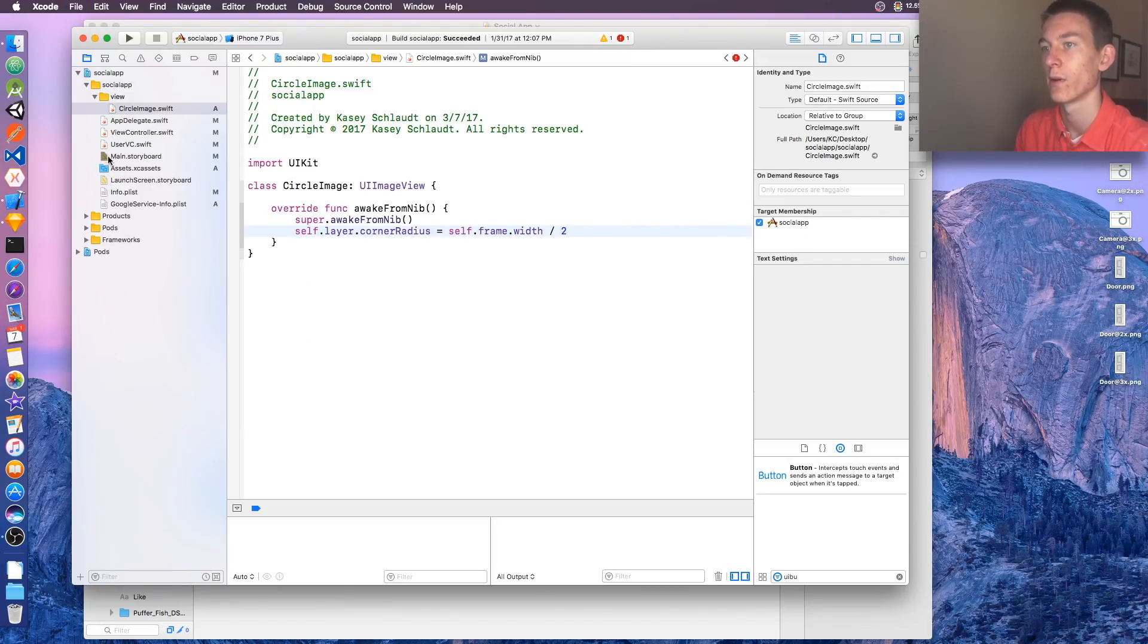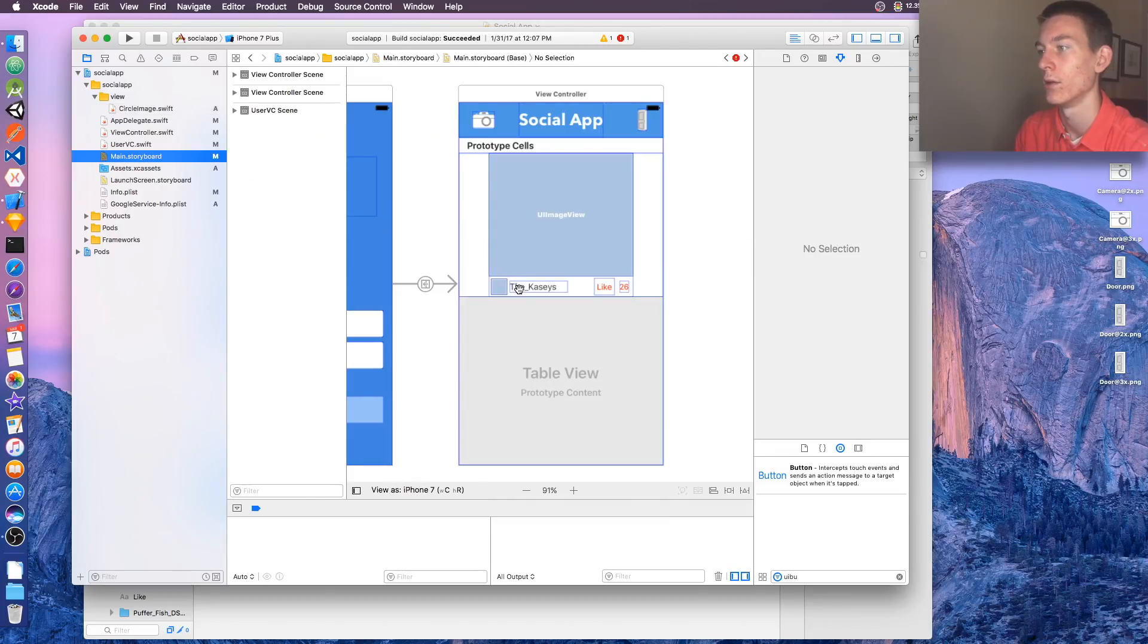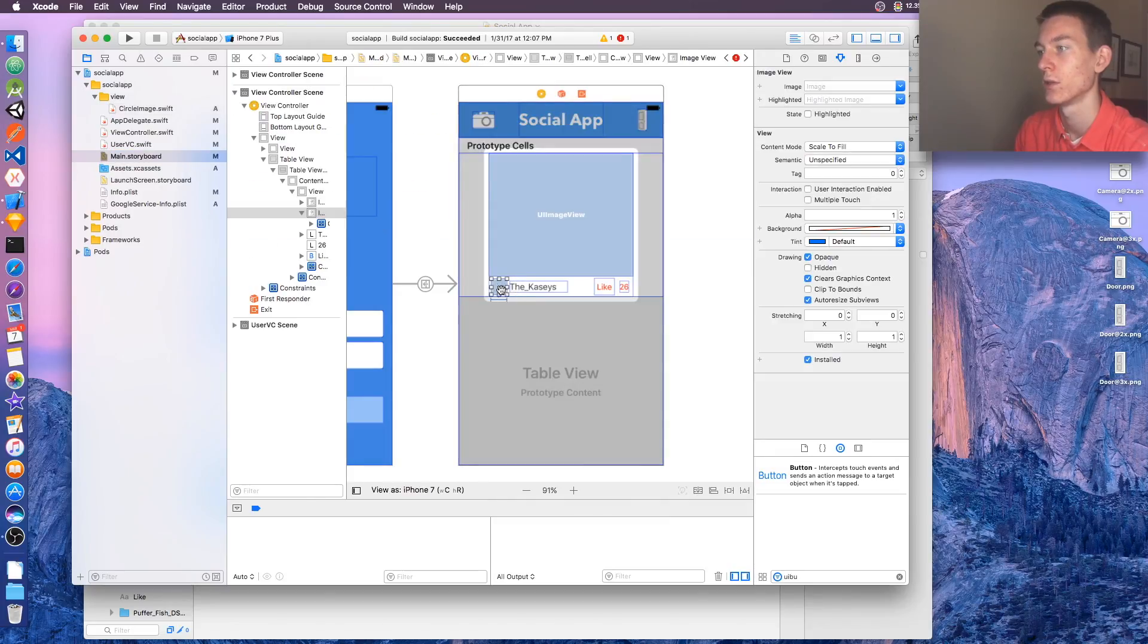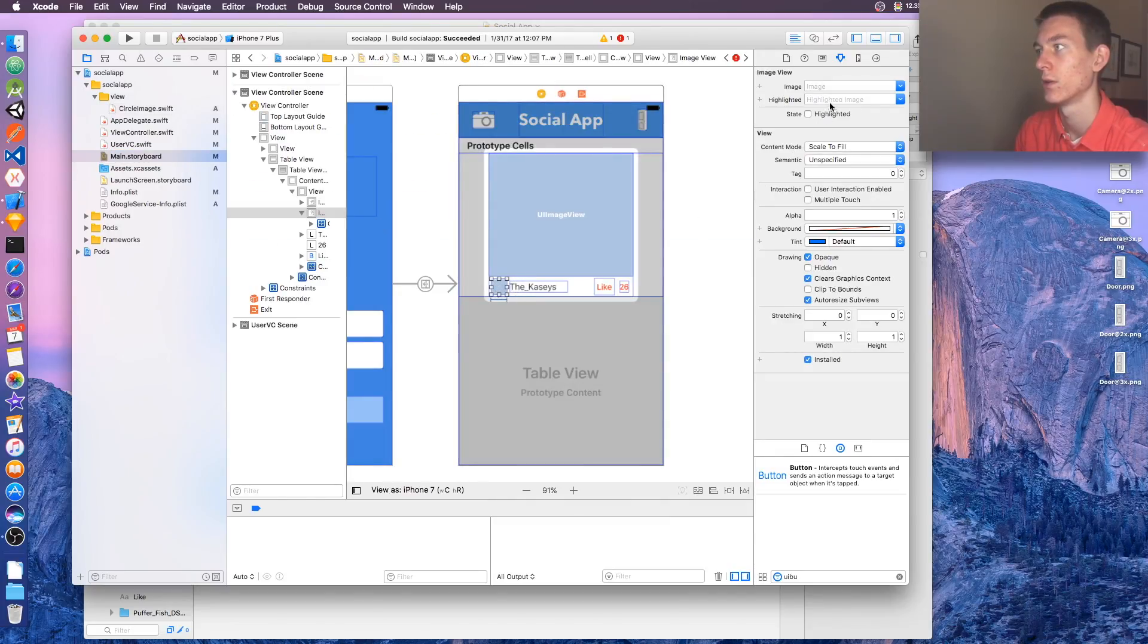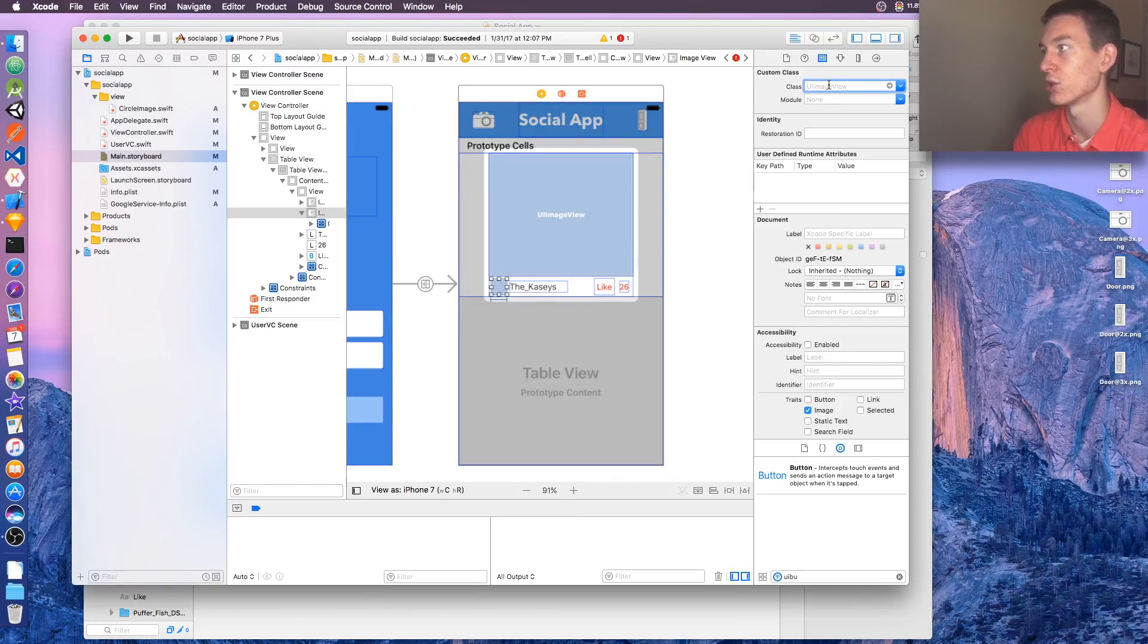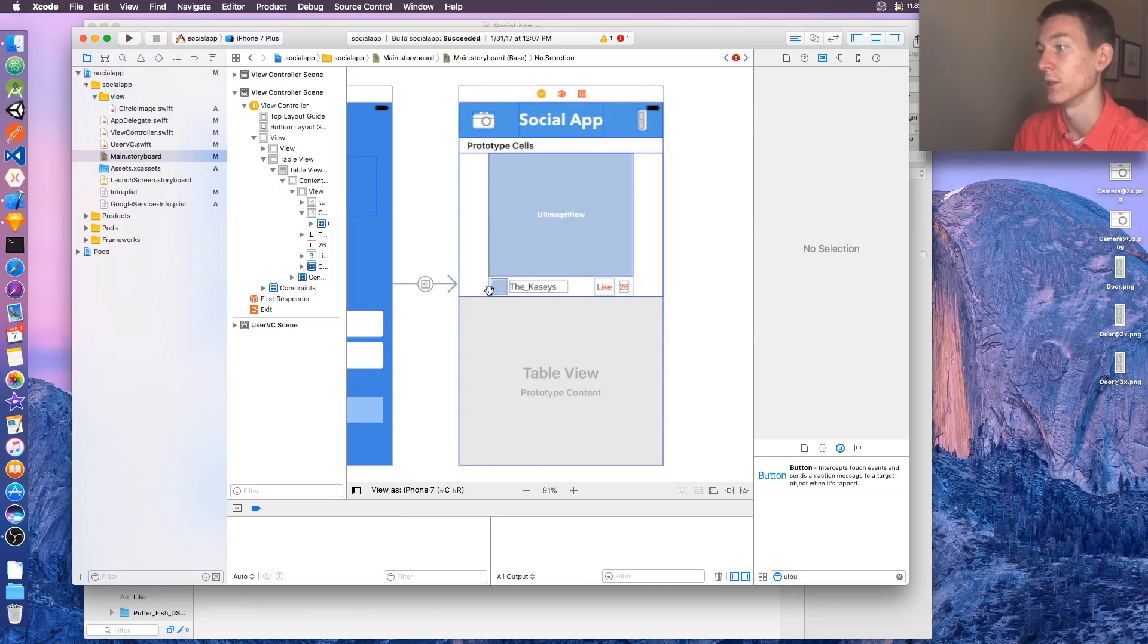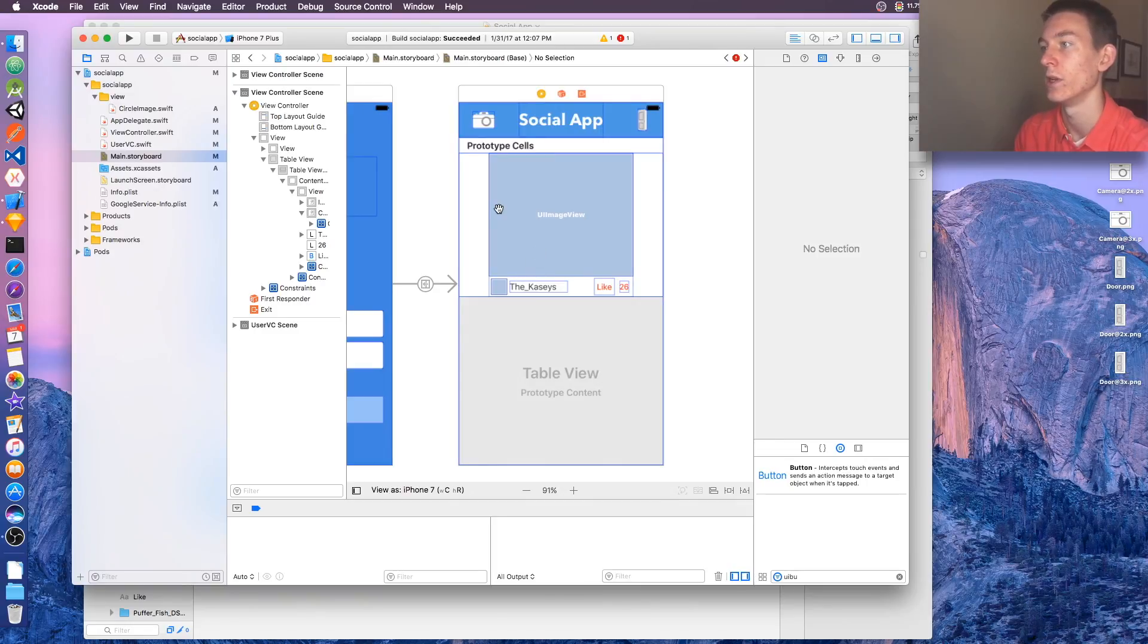Now let's go back over to our main storyboard, and on this image, tap there, and click on the custom class, right there, and it's going to be a Circle Image. Okay. So now we'll put an image in there, it's going to be in a circle. Perfect.